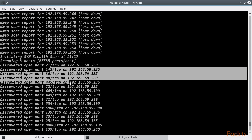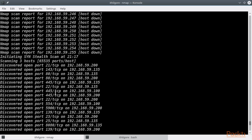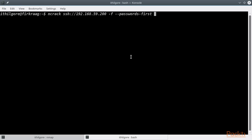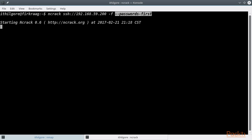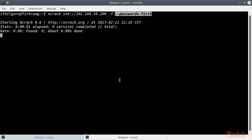Let's start our scanning. We can see the discovered ports as Nmap scans them. We discovered an SSH port on this host, so we are going to use Ncrack against it in an attempt to brute force its credentials. We are using the -f switch so that Ncrack stops when it finds a valid pair of credentials, and the password-first switch to iterate the password list for each username instead of the default, which is the reverse. We'll fire up Ncrack and leave it running.